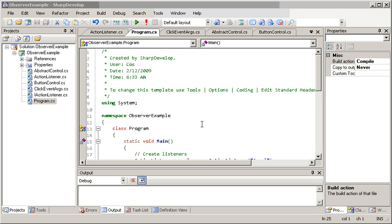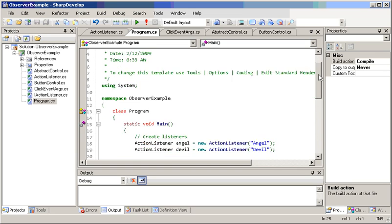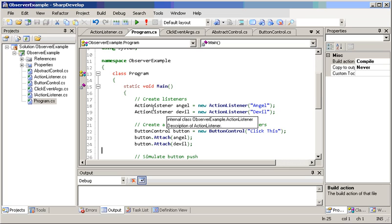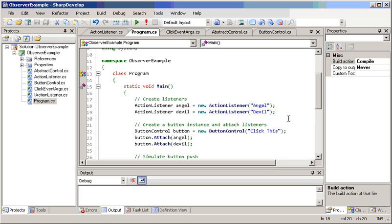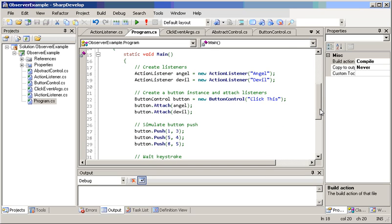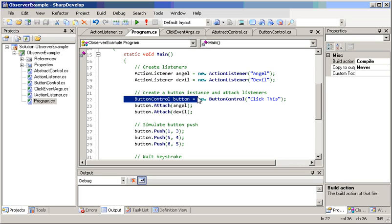In our case, in our scenario here that is basically taken straight out of the book, we have a couple of listeners, which are the observers of our example. And then we have a subject, which is a control, as a user input, that is able to perform an action and notify the listeners once they subscribe to itself.